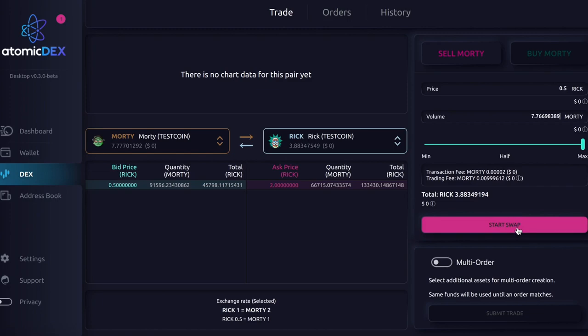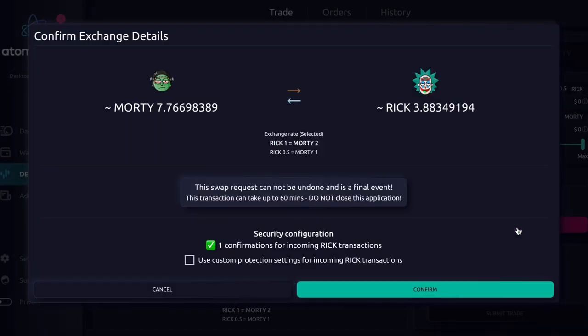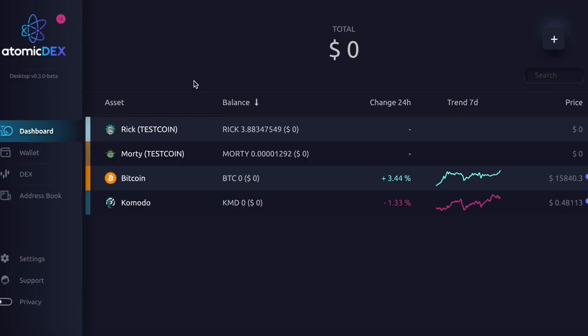And once you're done setting it up, you can start the swap. And there it is guys, and this is how you do a trading swap on Atomadex. Thanks for watching and stay tuned for the next Komodo tutorial. Happy swapping everyone.